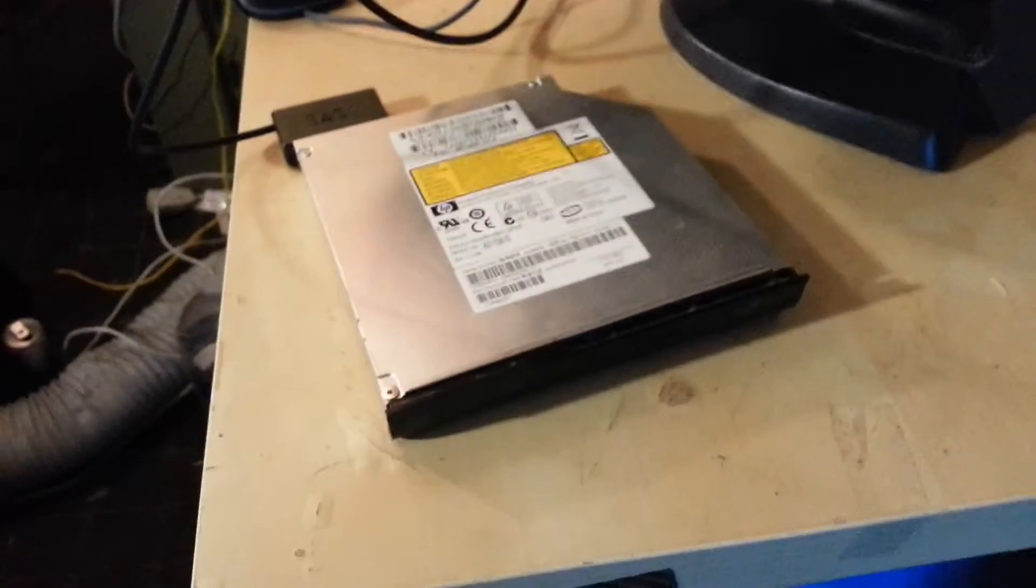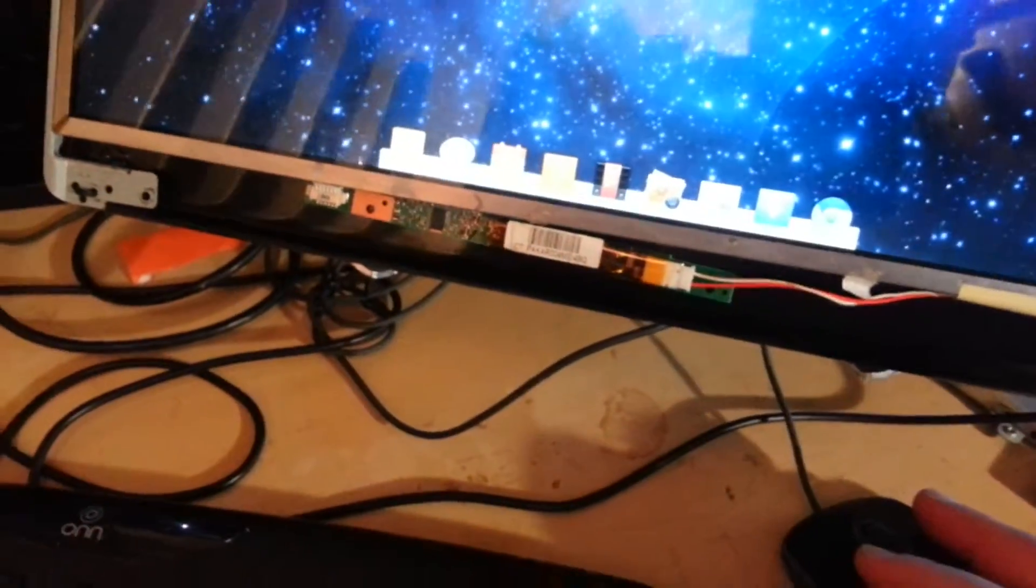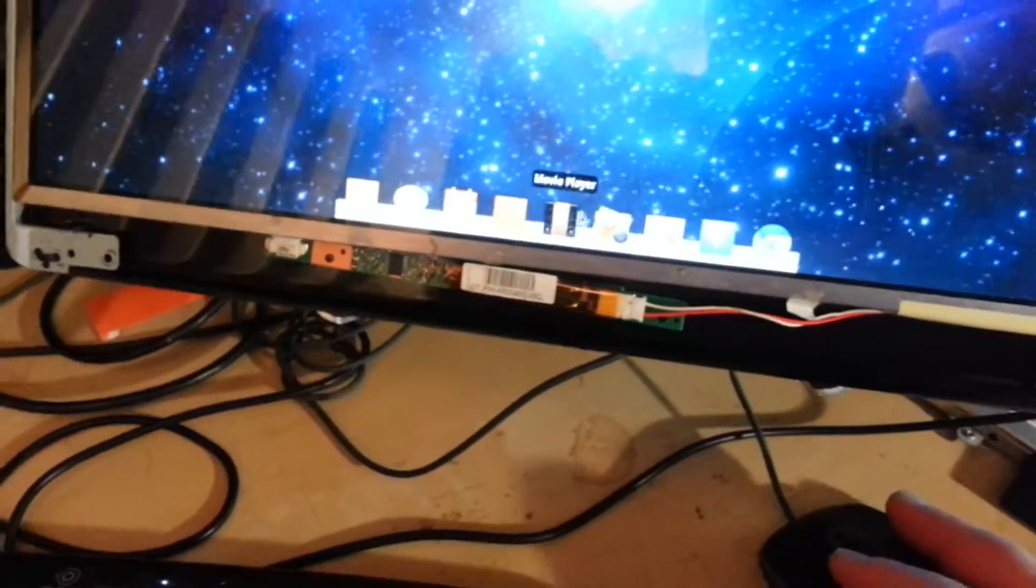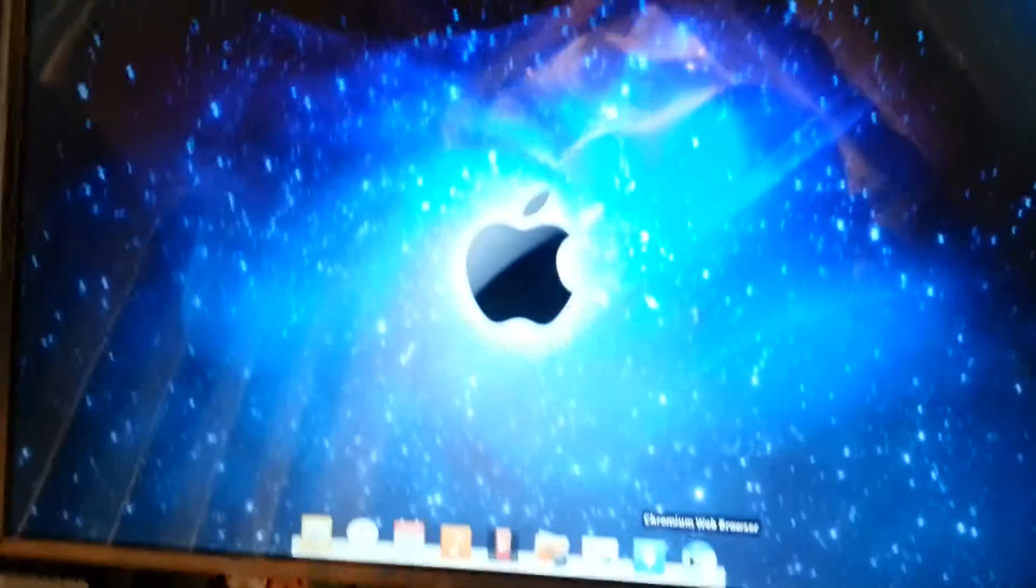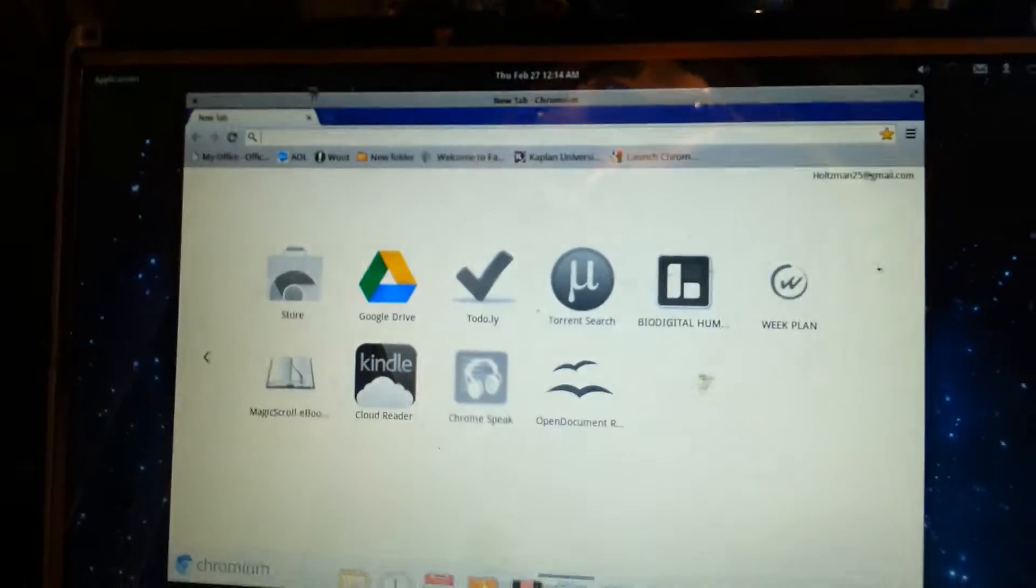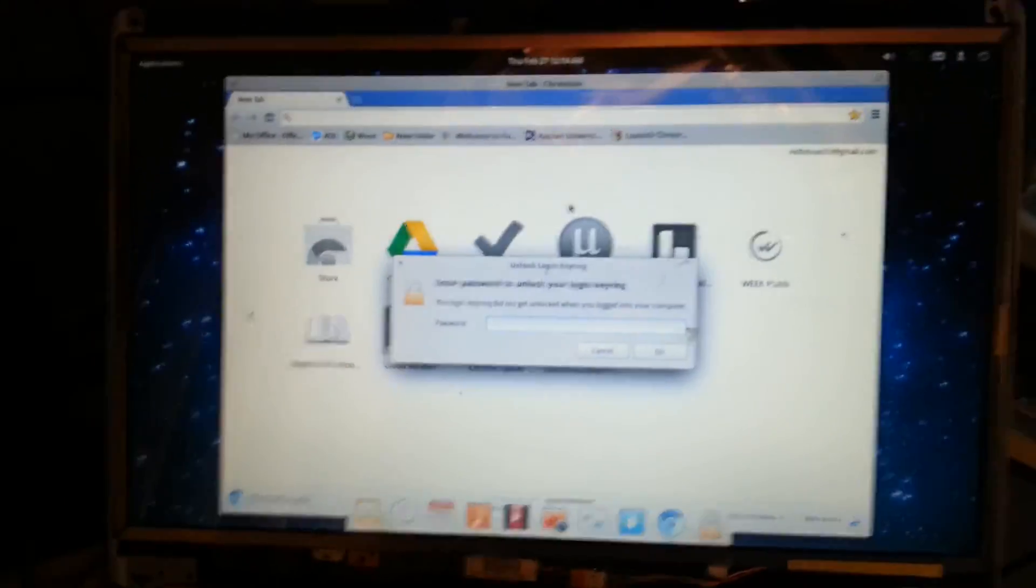Pretty cool. Screenshot again real quick. And I just set the background this way. It's pretty cool. Just Google it, you can find it.